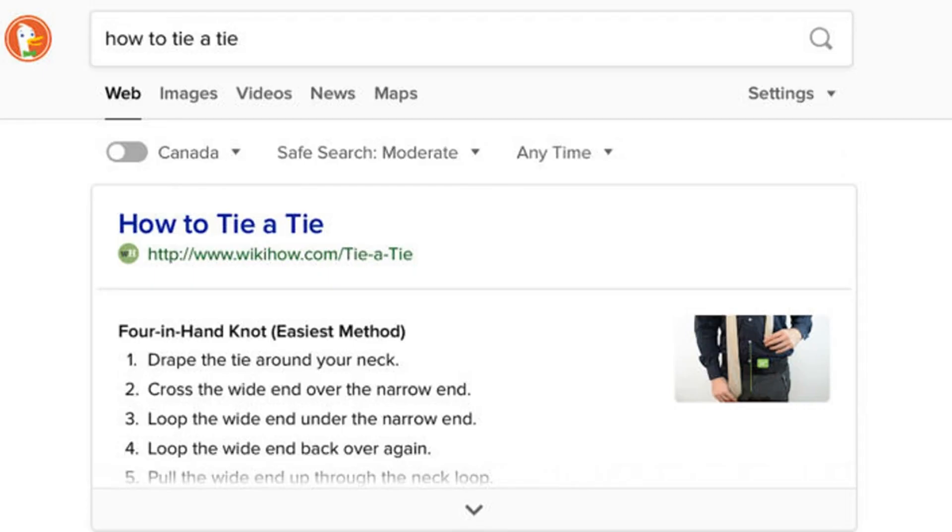DuckDuckGo adds quick answers to search results. DuckDuckGo has been spotted serving quick answers in search results, which are largely similar to Google's featured snippets.